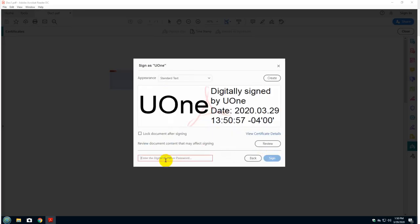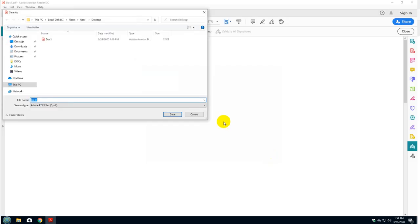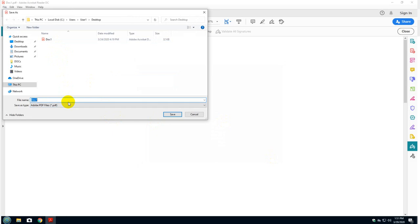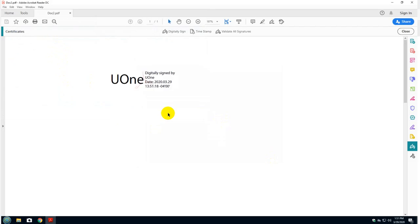And I will be prompted to enter my password. Signed. And that's it. Now I have the option because I'm using document one. I have the option to overwrite this document. But for the purpose of this exercise, I'm going to call it document two. And that's it. That's how my signature is going to look.